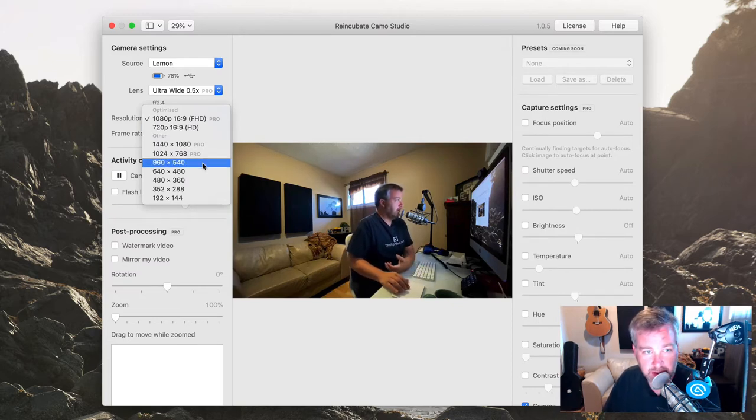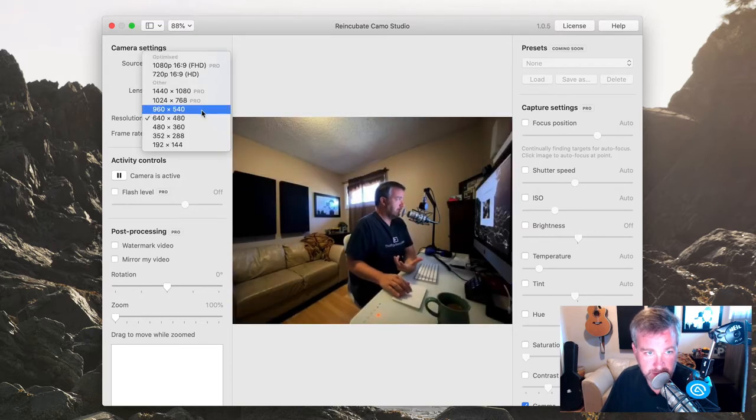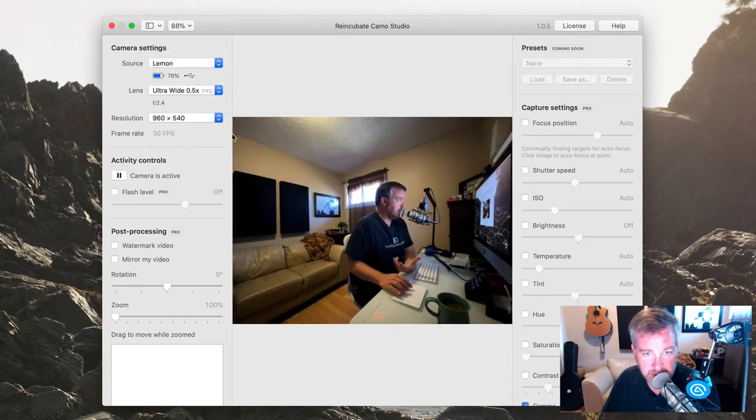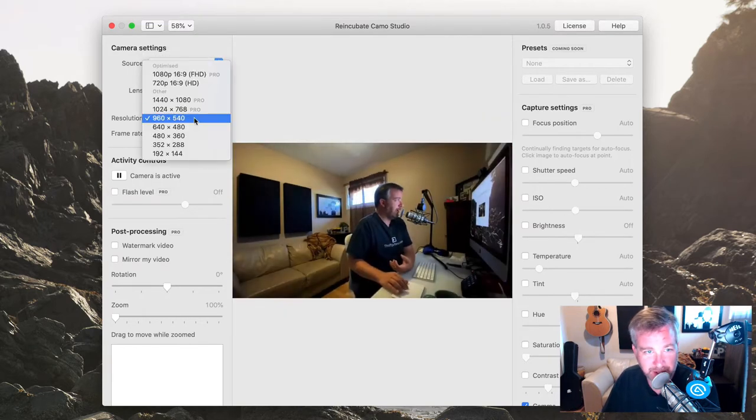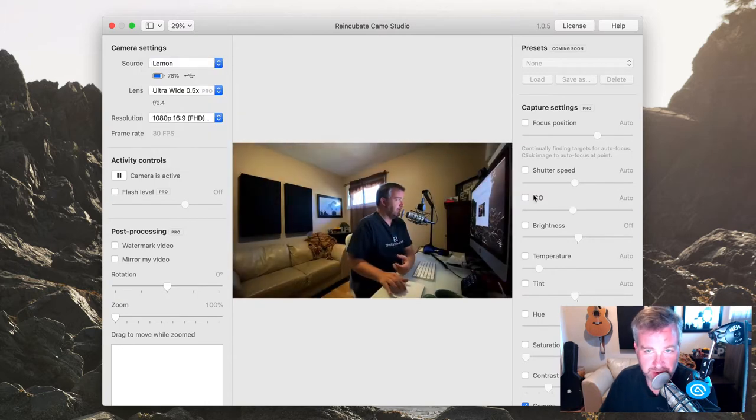720p would be the highest you could go without paying for the pro version. And you can dial down the resolution if you wanted to, to mimic what it's like to have a crappy webcam, and of course for bandwidth and various other reasons why you might want that as well.